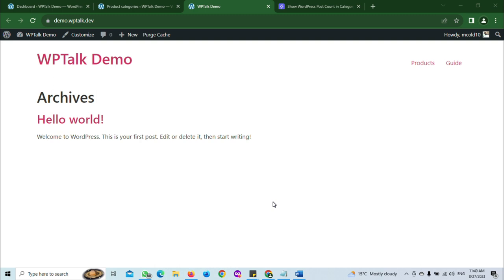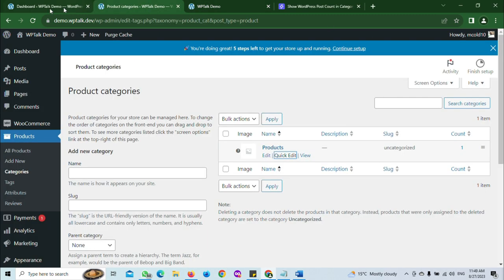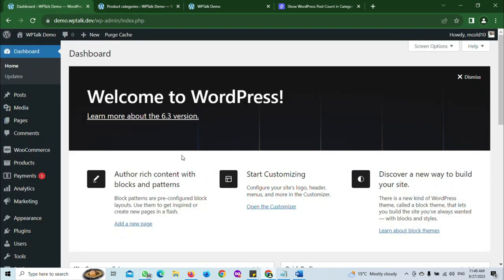In this video I'm going to walk you through the simple steps to display category post and WooCommerce product counts in your menu. The first thing you want to do is make sure that you have a WordPress child theme installed.